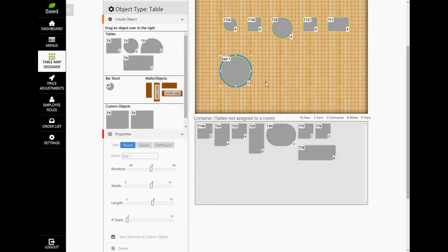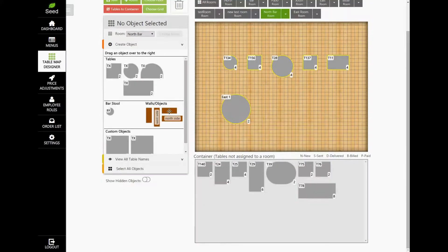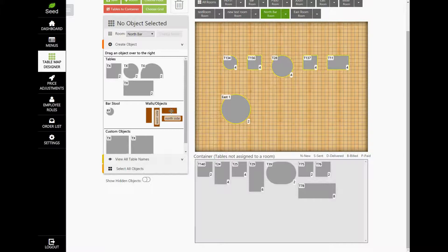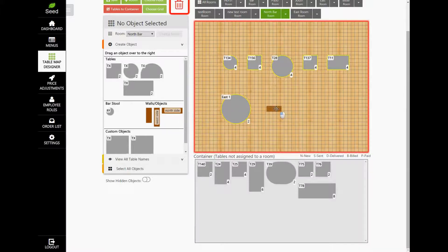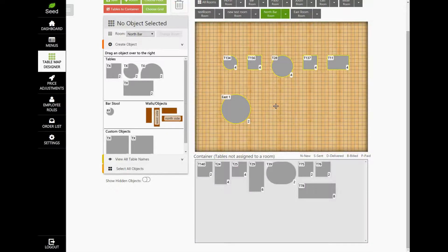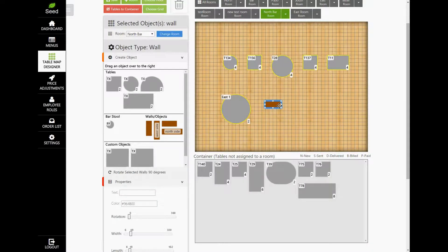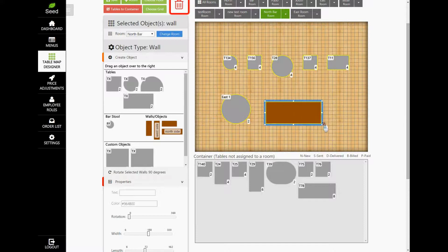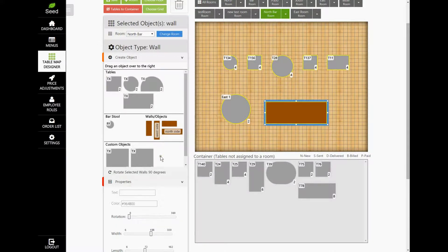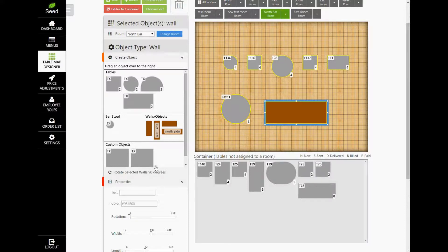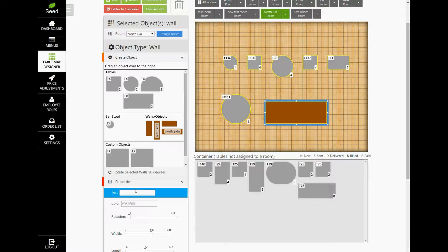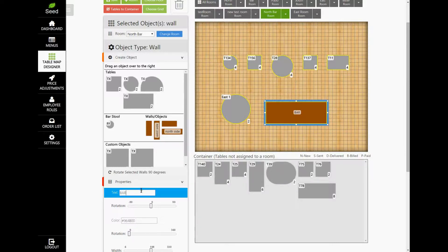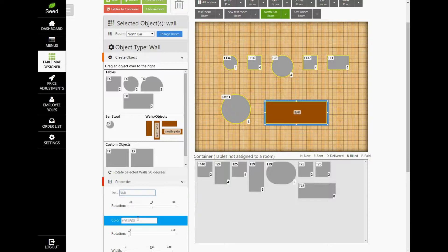Walls work the same as a table. From the Create Objects tab, drag the wall to the map. Let's go ahead and adjust the size of it. Now, walls can double also as an object, say like a bar. If you want to add text to the item, you can do so by the text box in the Properties tab. The color can be adjusted as well. Click on the Color text box and choose the color from the picker.